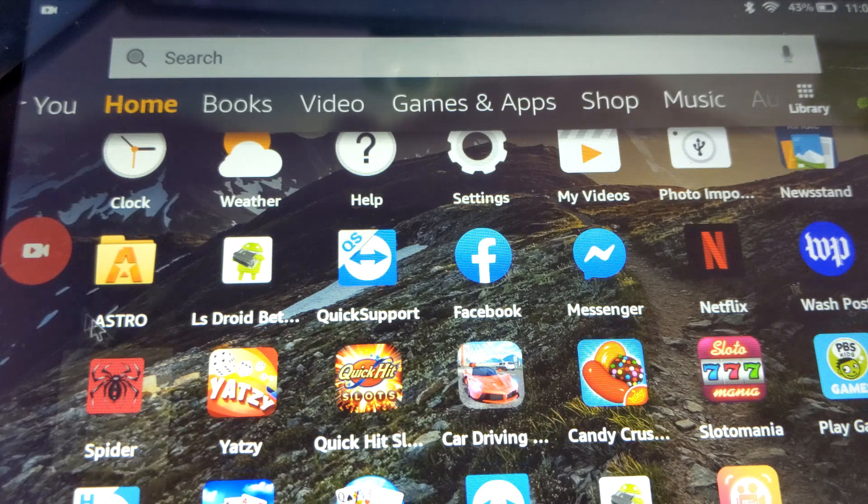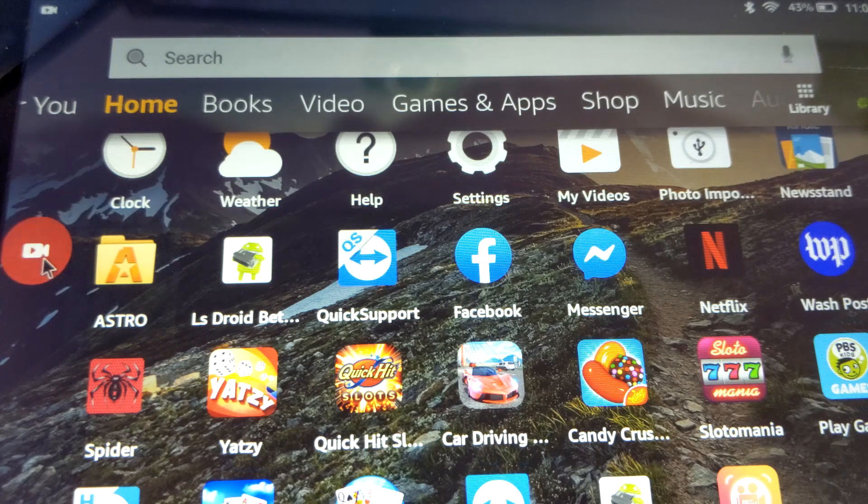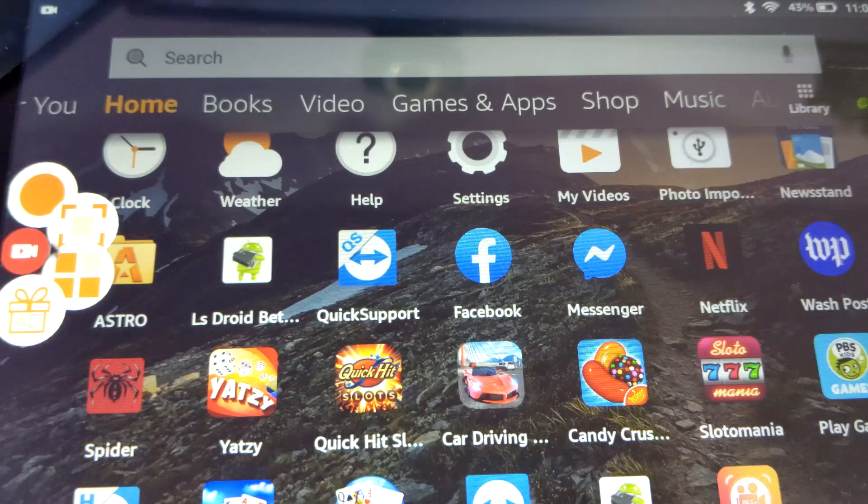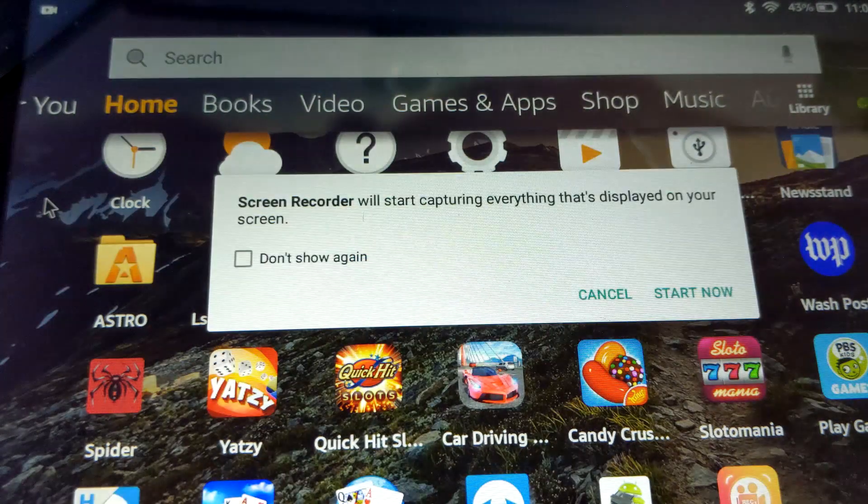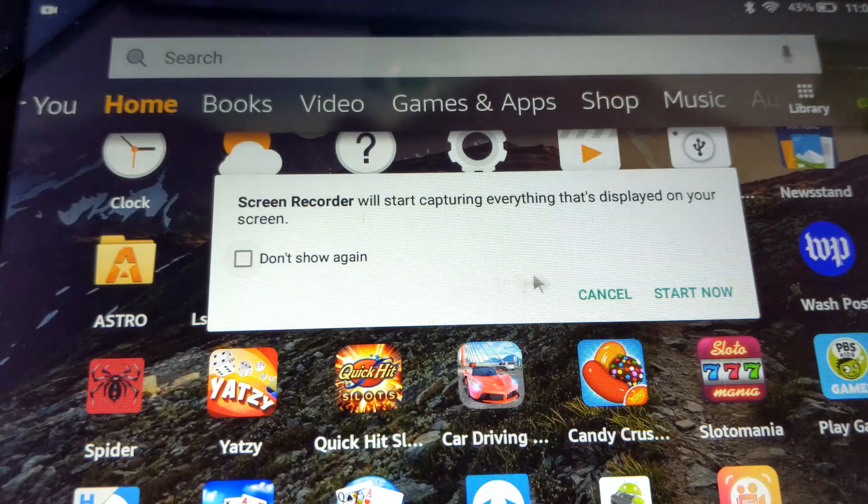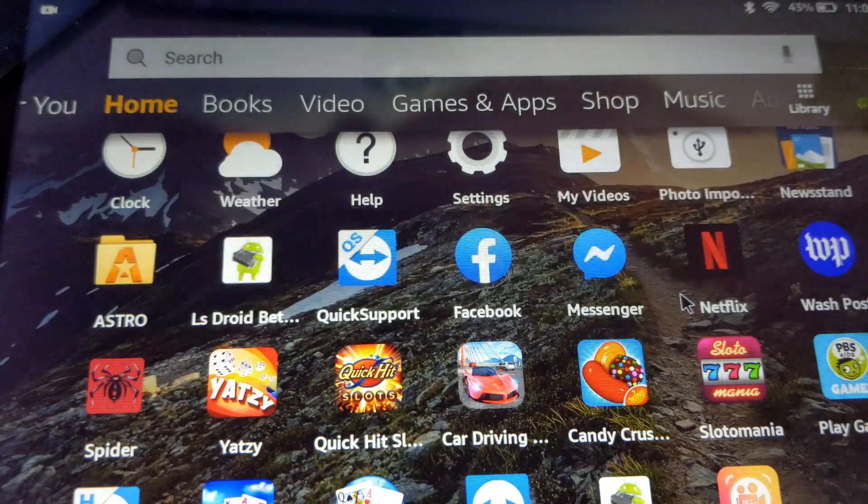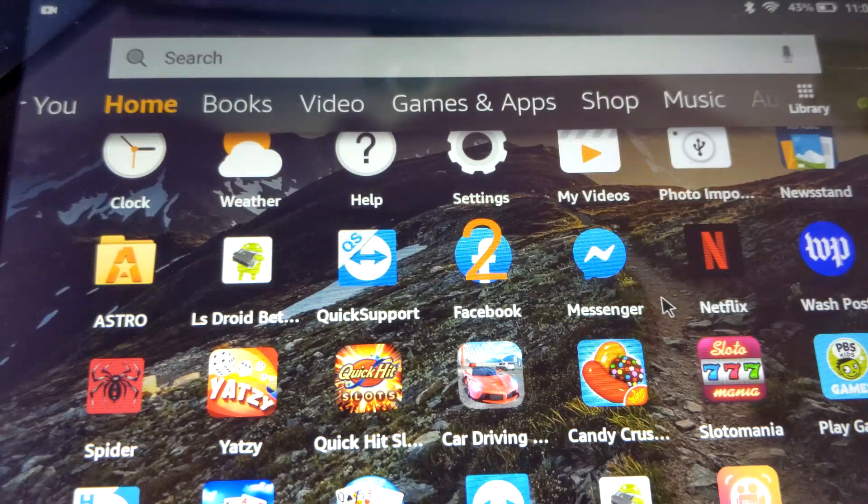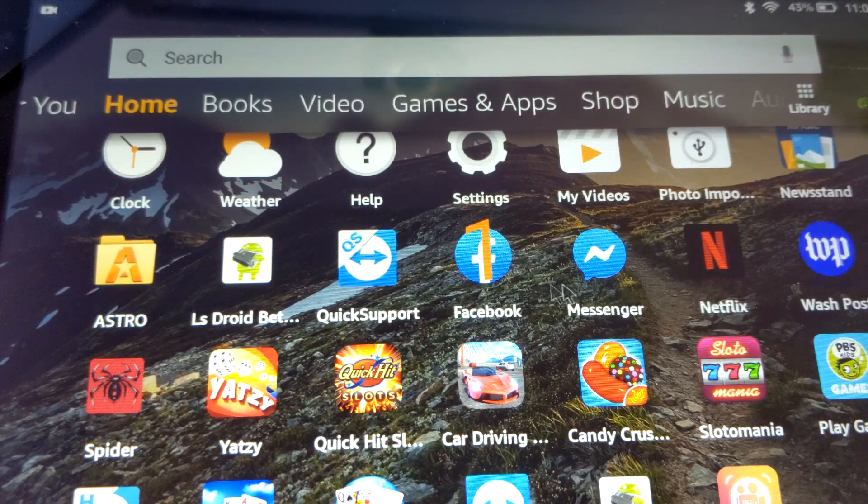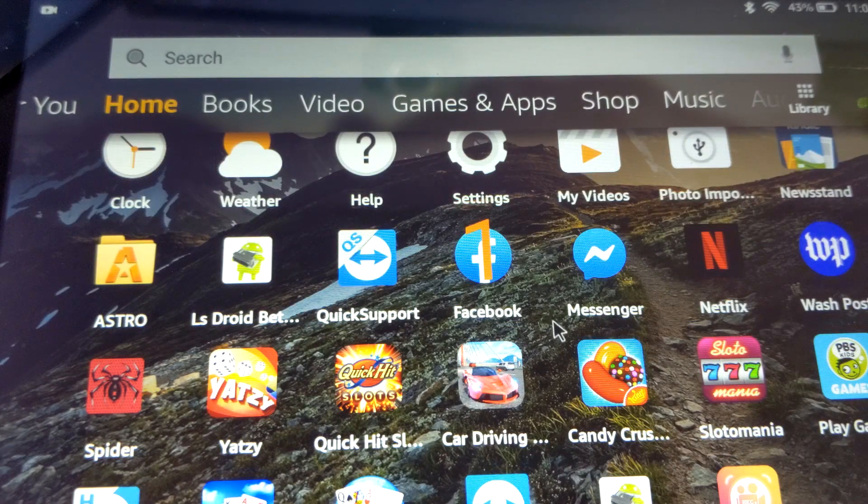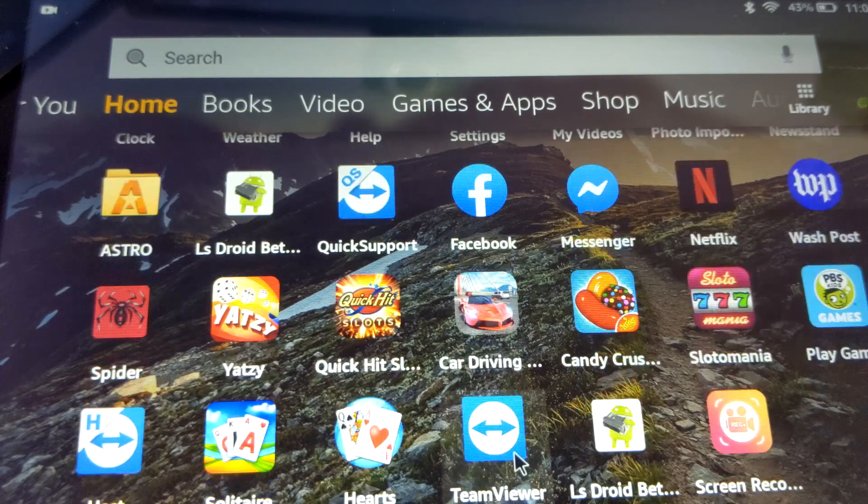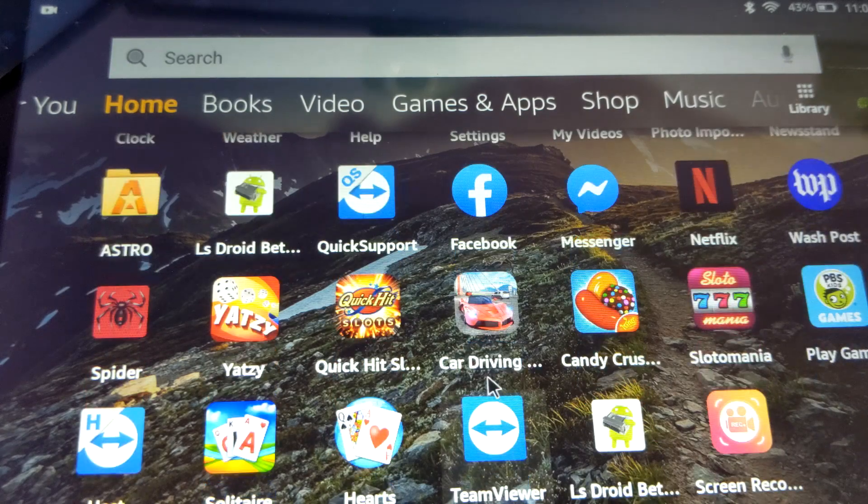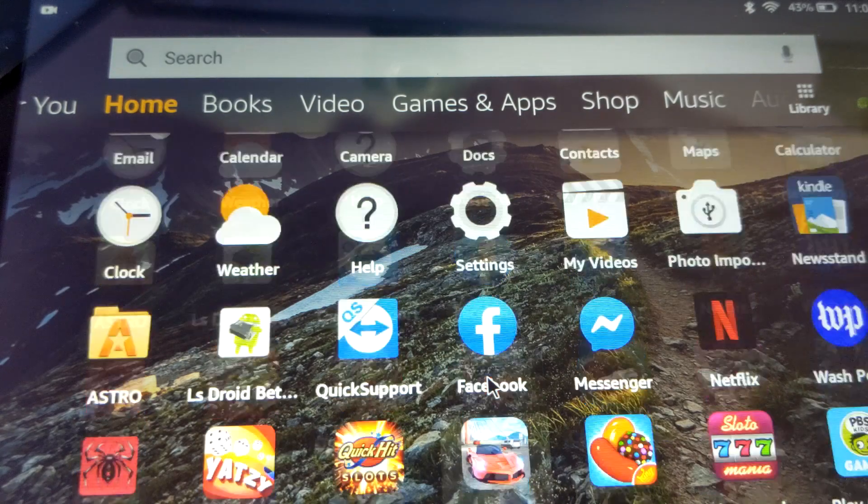All right, I just wanted to give you guys a short little video here of something that a lot of people aren't aware of. As you can see, I'm using a Kindle Fire HD 8 here. This is I think $49.99 on Amazon. Got the ads on it, so it's the cheap one.